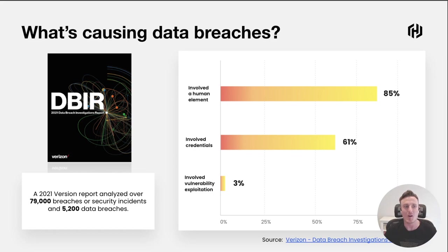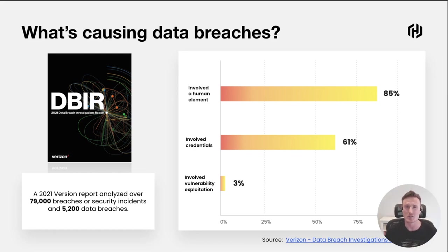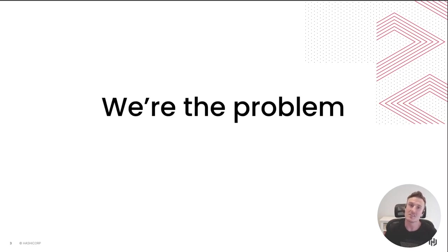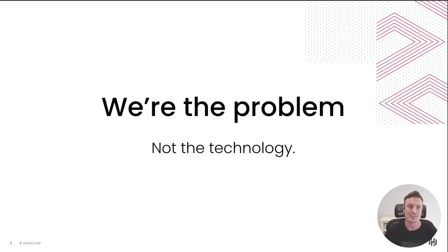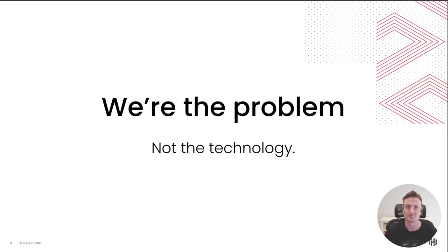What I would take away from this investigation report is that actually the biggest risk in your organization is the people, not necessarily the technology. I want you to bear that in mind as we go through this presentation.